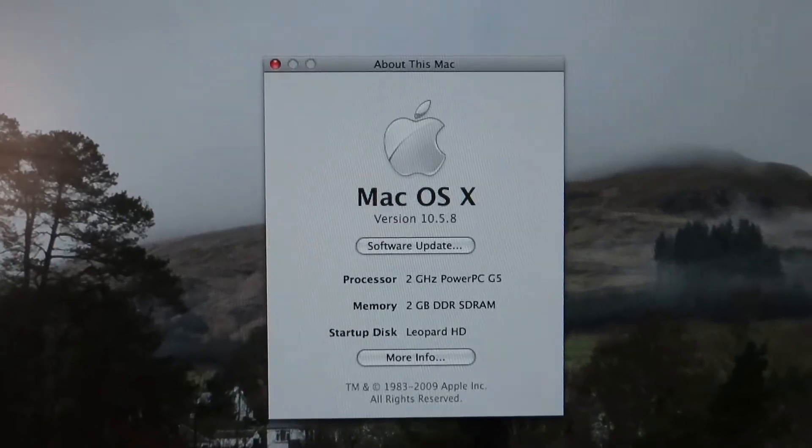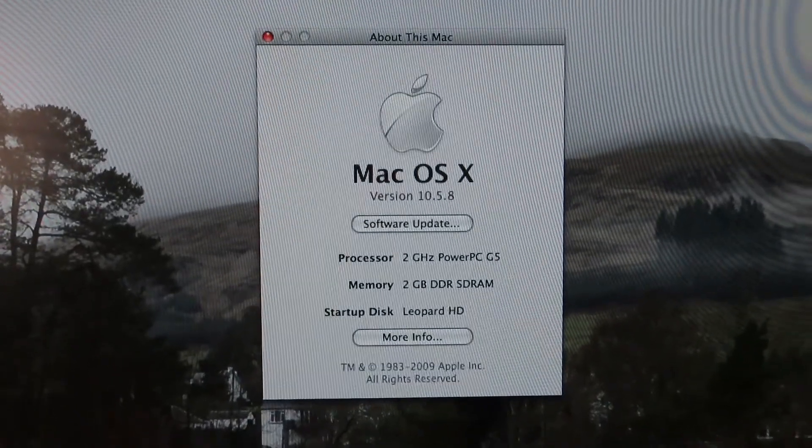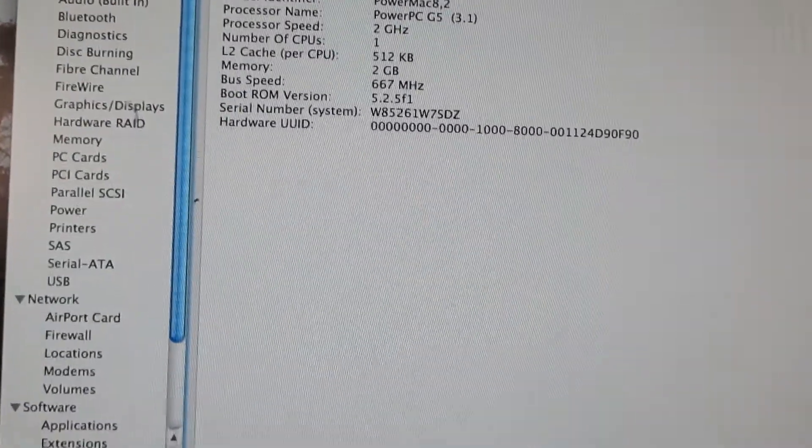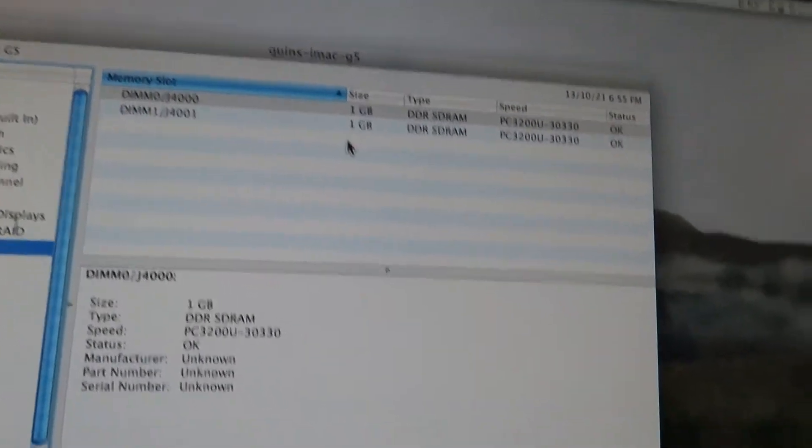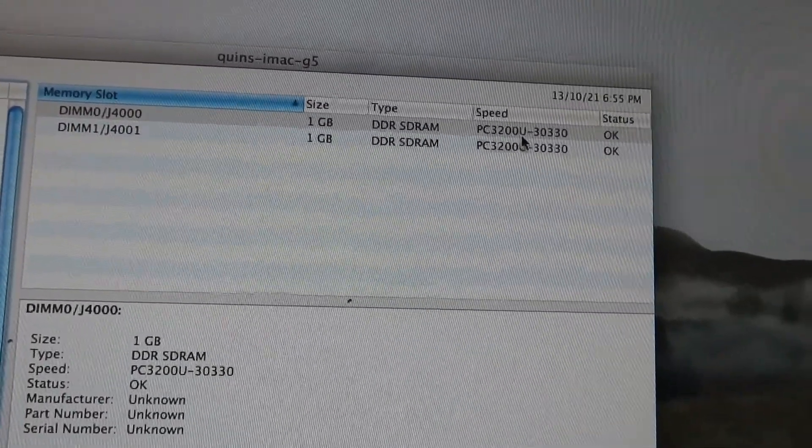So I'm back into Leopard on the original hard disk, and it looks like the RAM upgrade was a success. We go into more info here, and into memory, we can see two 1GB sticks, and they're the PC3200s.